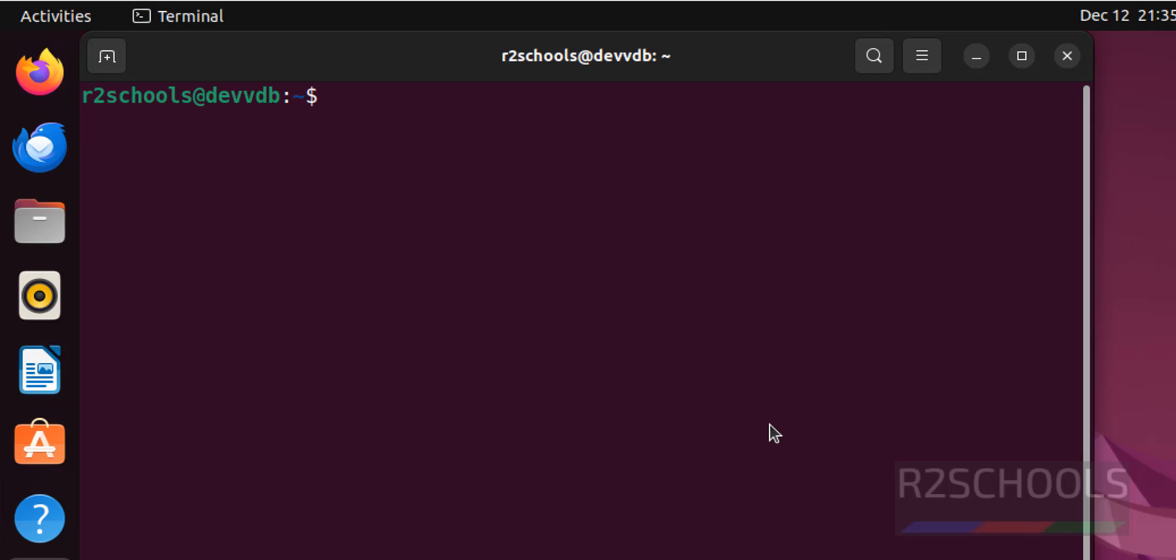Then first run the command, sudo apt update.